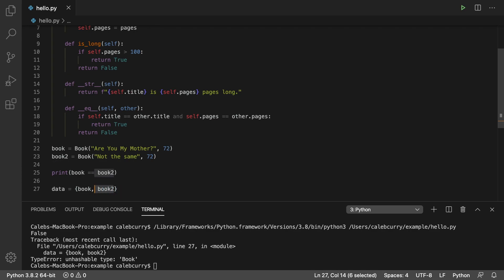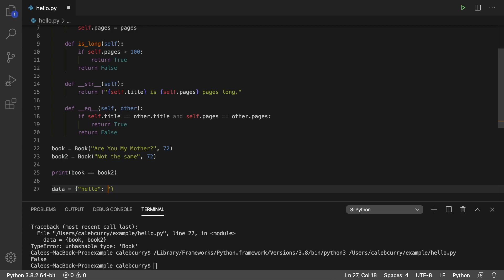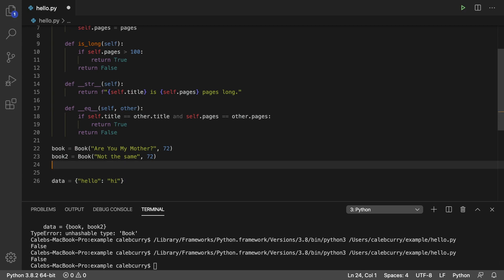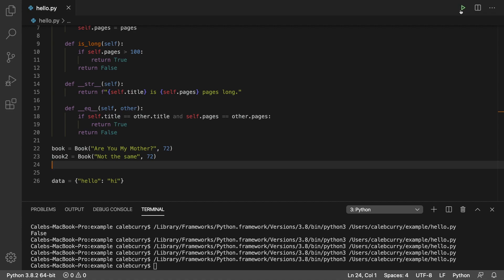So if instead of books here, we just passed in hello and hi, well, these are two strings. These are hashable. And in this case, we don't get any errors. The same thing applies for the keys of dictionaries. So if I instead made this a dictionary where hello is the key and hi is the value, this is fine. We don't get any errors. I'm going to get rid of this print because it's annoying me. So now we run this, we don't get any errors.